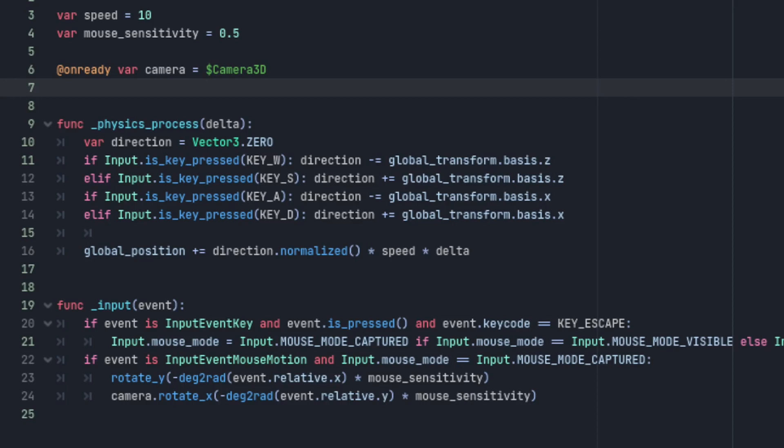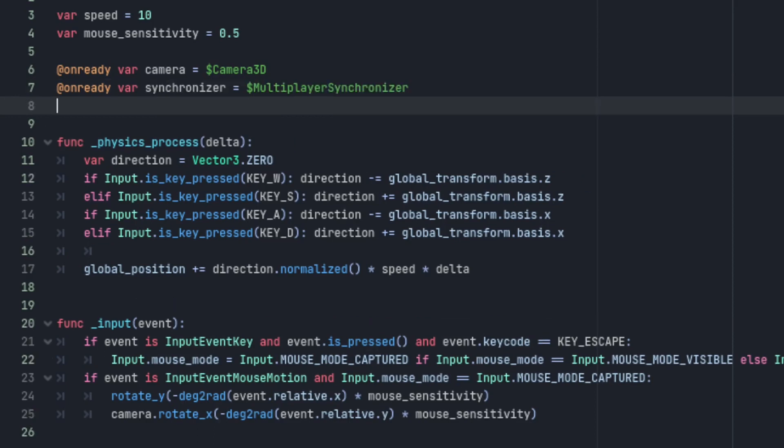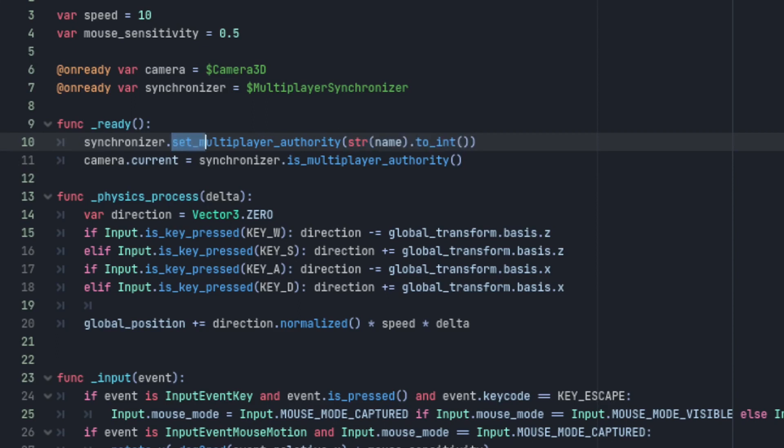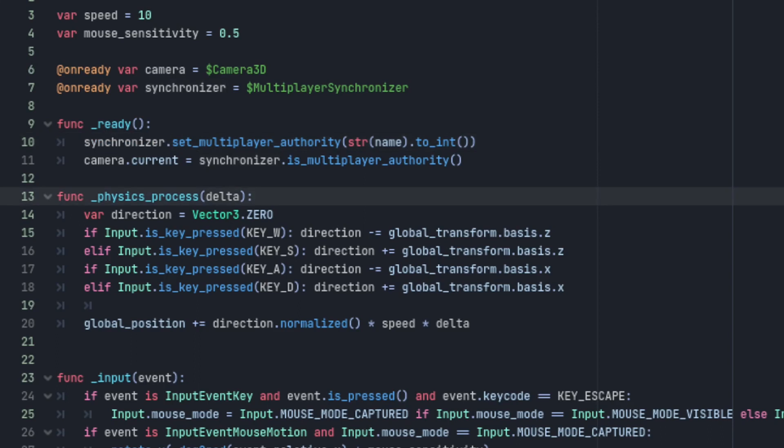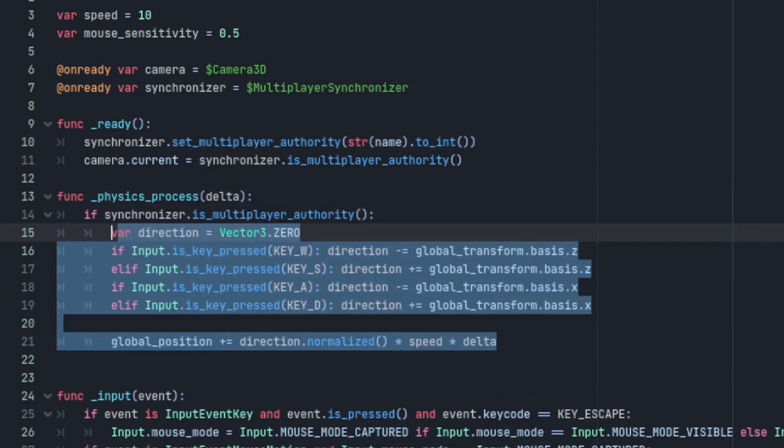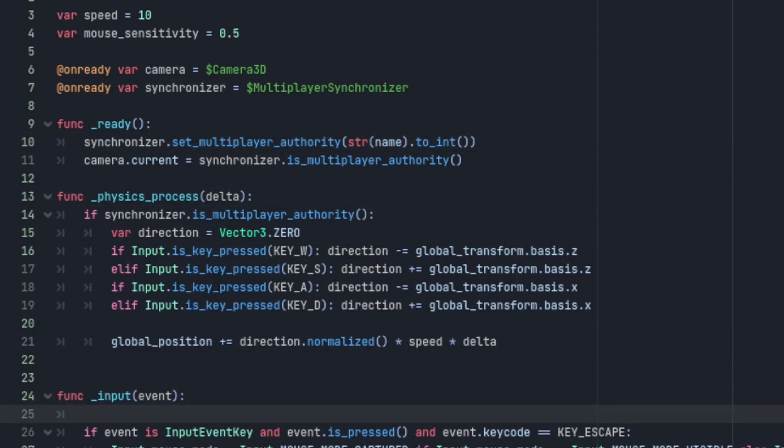Next we need to set the multiplayer authority of the synchronizer. Remember how I said the name property is duplicated over to the clients? Since we set the unique ID of the player controlling each character we can convert that back to an integer and set it to the multiplayer authority of each character's multiplayer synchronizer. I'll then make the character's camera the current camera and only run the input code if the character's synchronizer is the multiplayer authority.